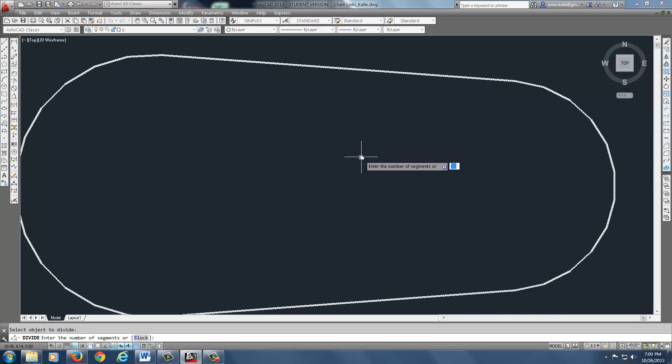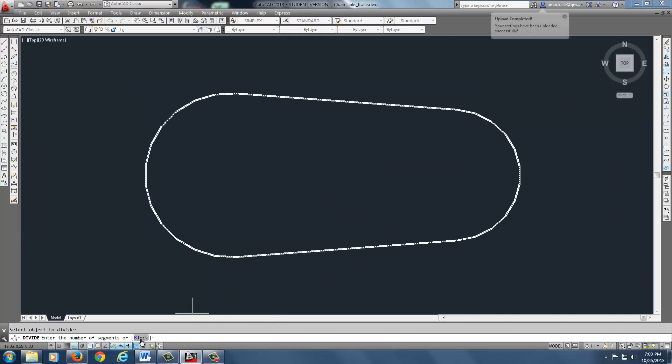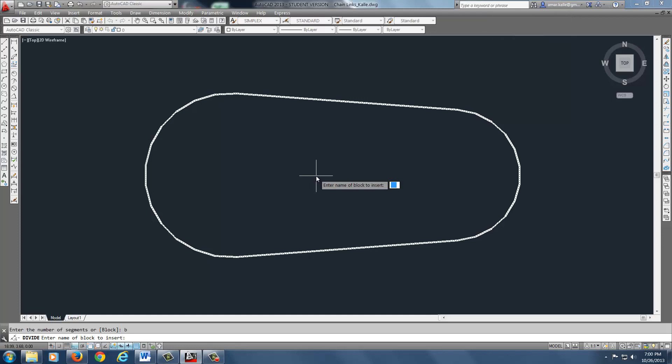Now it's asking you number of segments, but in this case we don't really care. If you look down at the bottom, it's asking you for a block. We're going to hit B for block. The block that you're going to be using is called Links.